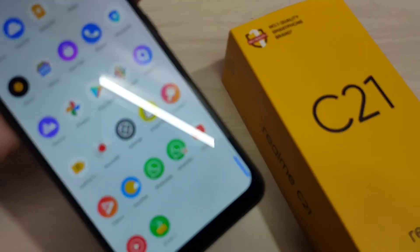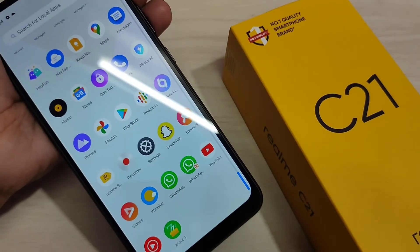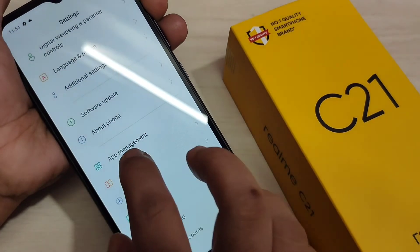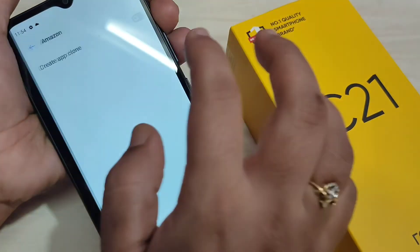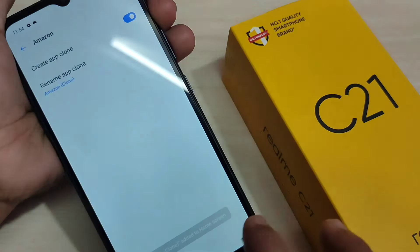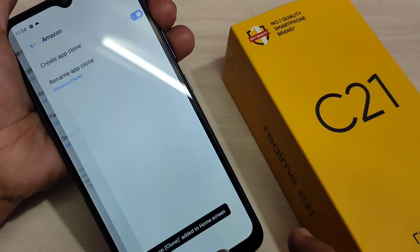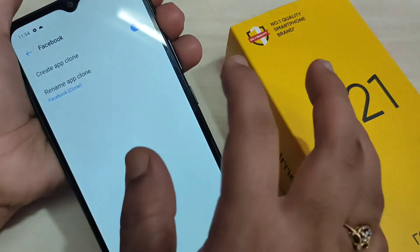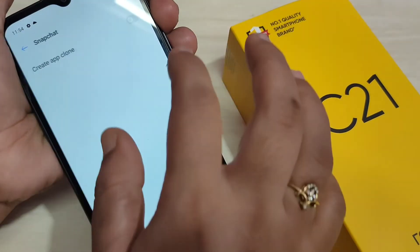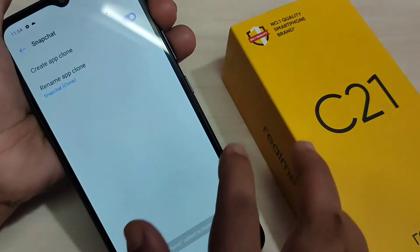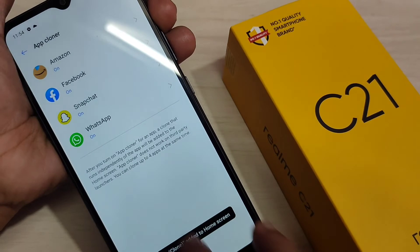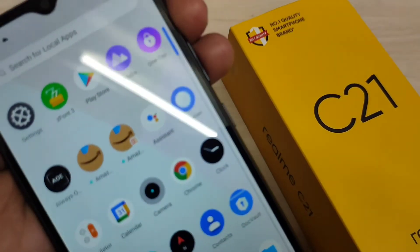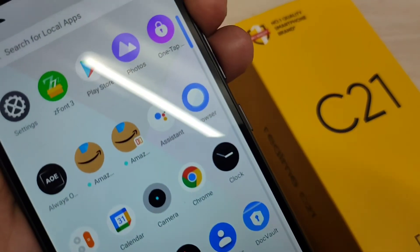In this same way you can create a dual application for Amazon — just turn on this option. Then Facebook also, then Snapchat also. Now go to the home screen.